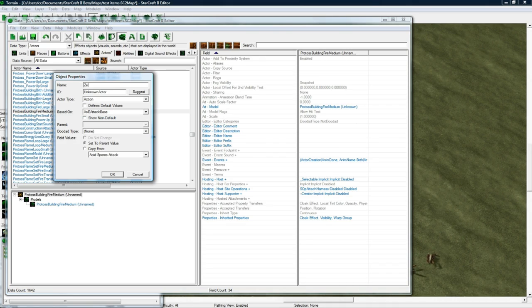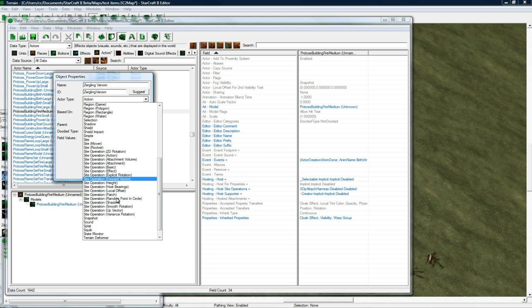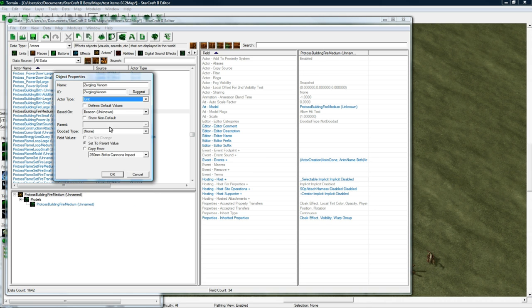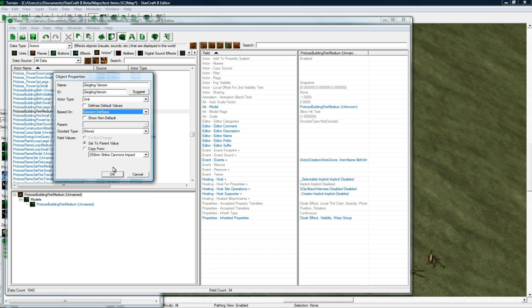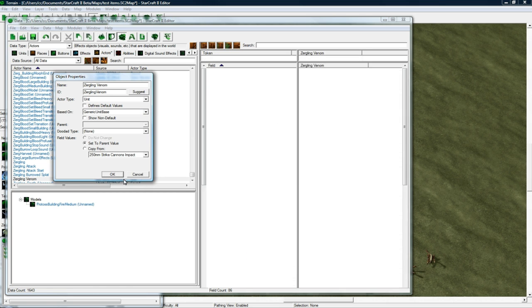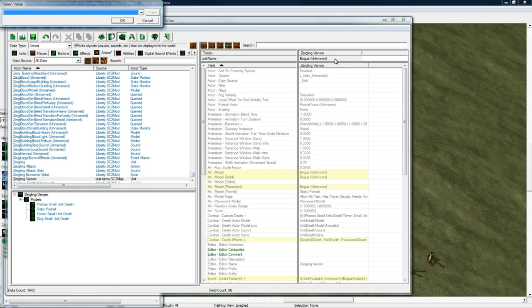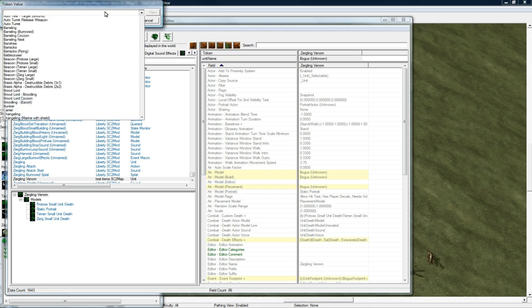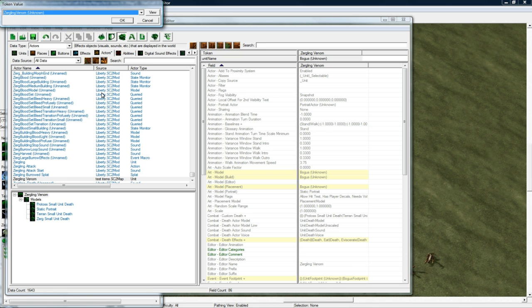Probably the safest thing to do here is Zergling Venom. Click Suggest. Change it to Unit. Generic Unit Base. Press OK. Editor's going kind of slow, I'm not sure why. And let's change the Unit Name Token thing to Zergling Venom.